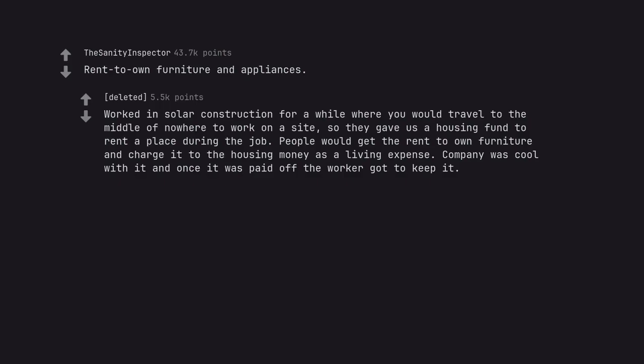Worked in solar construction for a while where you would travel to the middle of nowhere to work on a site, so they gave us a housing fund to rent a place during the job. People would get the rent-to-own furniture and charge it to the housing money as a living expense. The company was cool with it and once it was paid off the worker got to keep it.